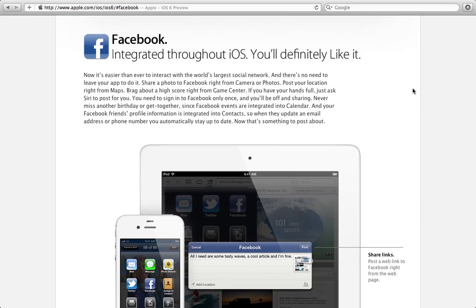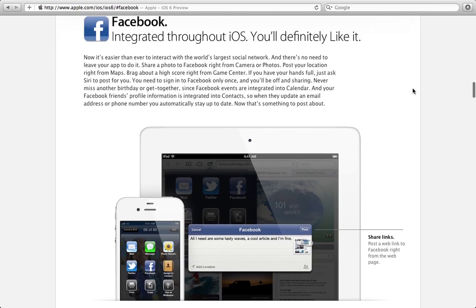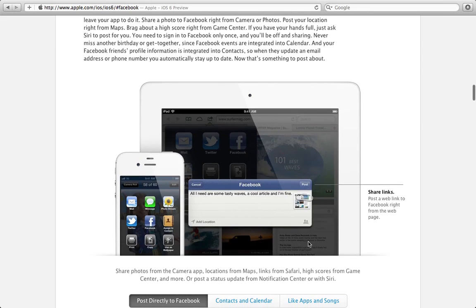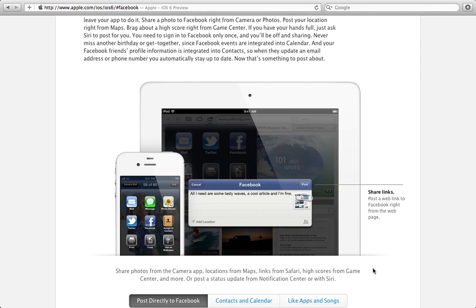So we all know that there's Twitter integration. If you have a photo, you can hit the little share button and you can hit Tweet. But now you can actually post these things to Facebook. As you can see here, you can share links a lot easier. You can share photos from your camera app, location links on Safari, a bunch of other things that you've been able to tweet out to your followers, you can now share to your Facebook wall and all your friends on Facebook.